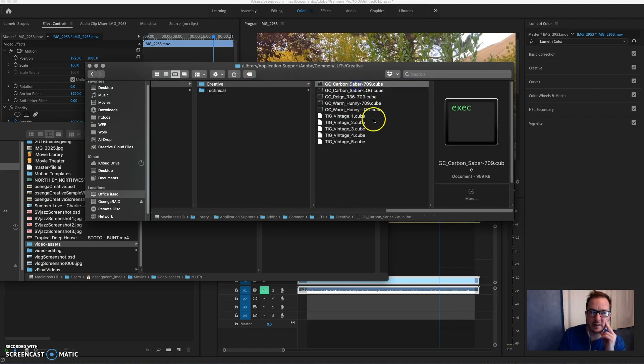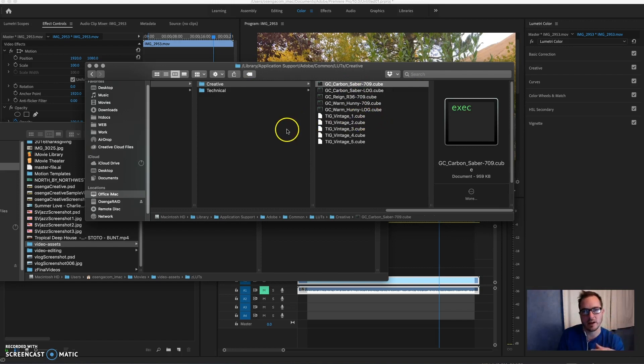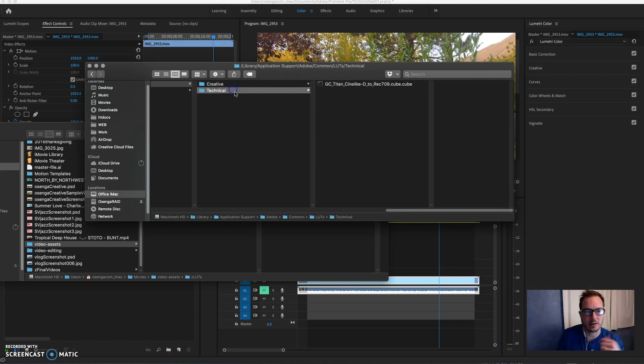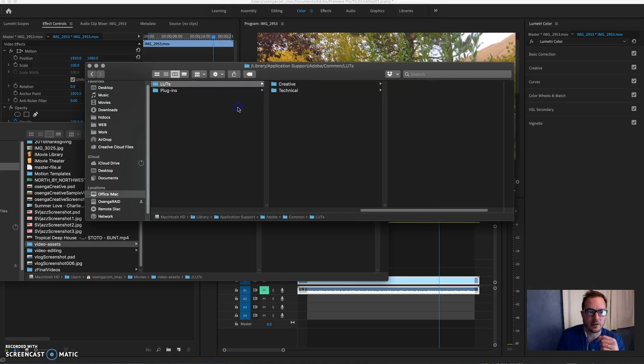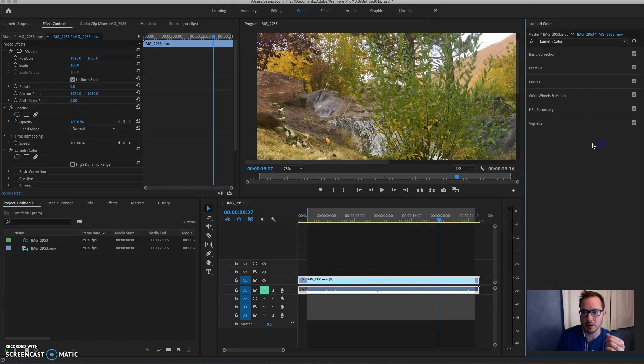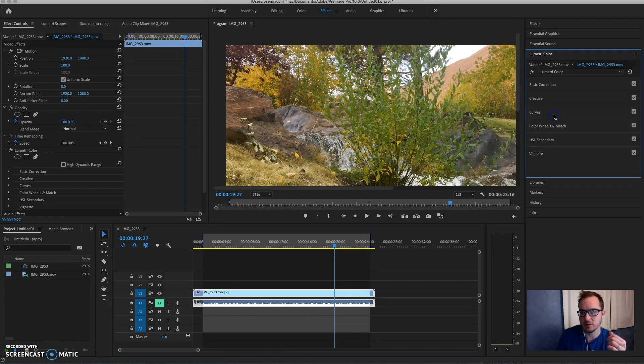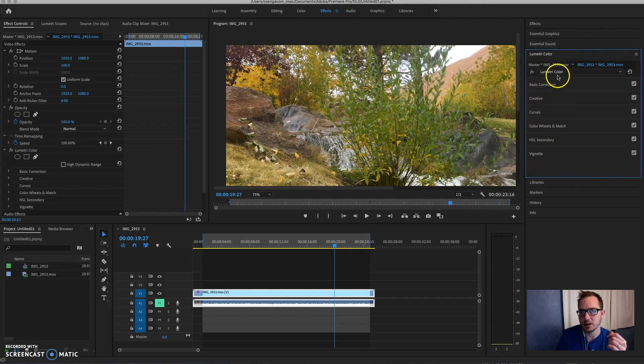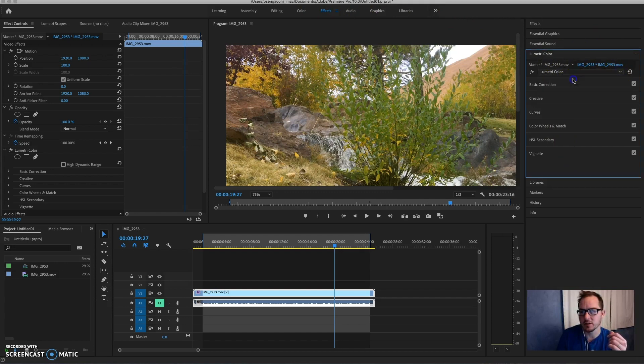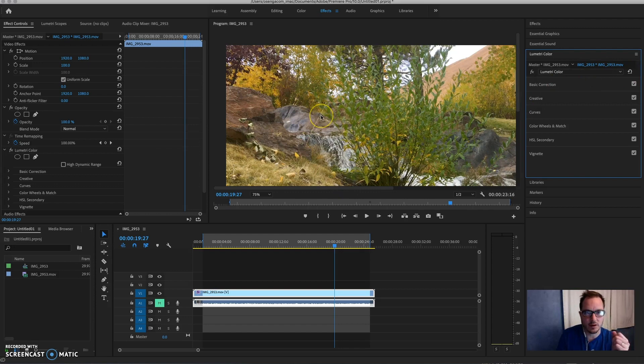So you can decide how you want those to appear. Then, once those are there, you can go to Effects, Lumetri Color, and then you're going to get your color profiles there. So that's how I got those to show up. I wasn't finding that information anywhere